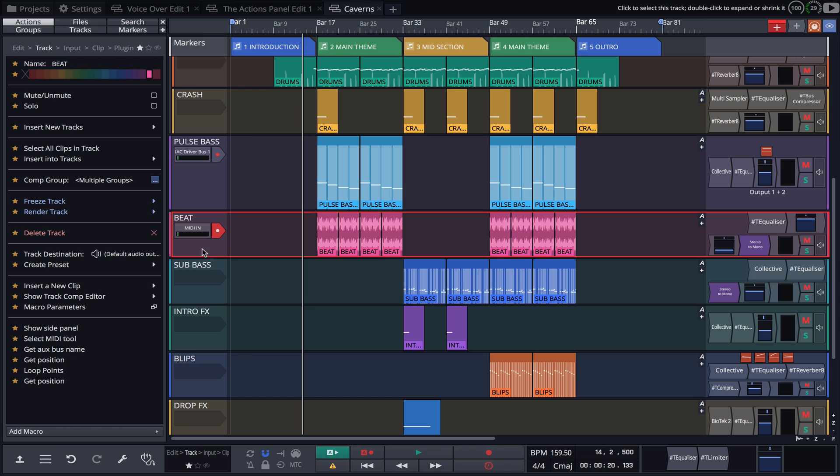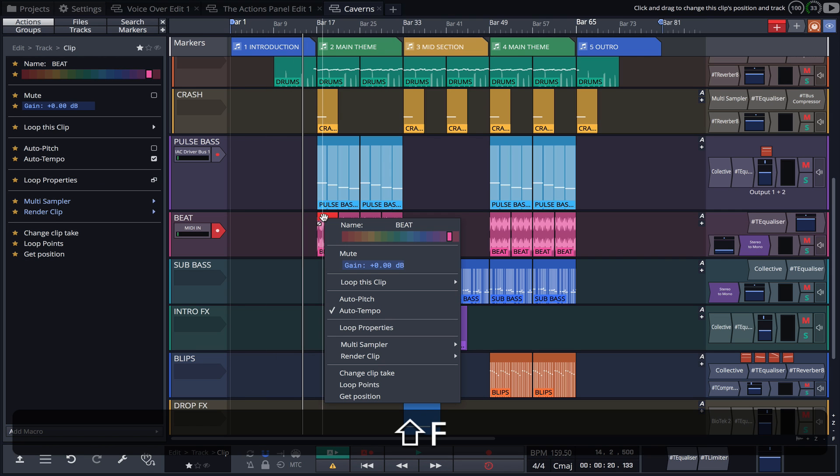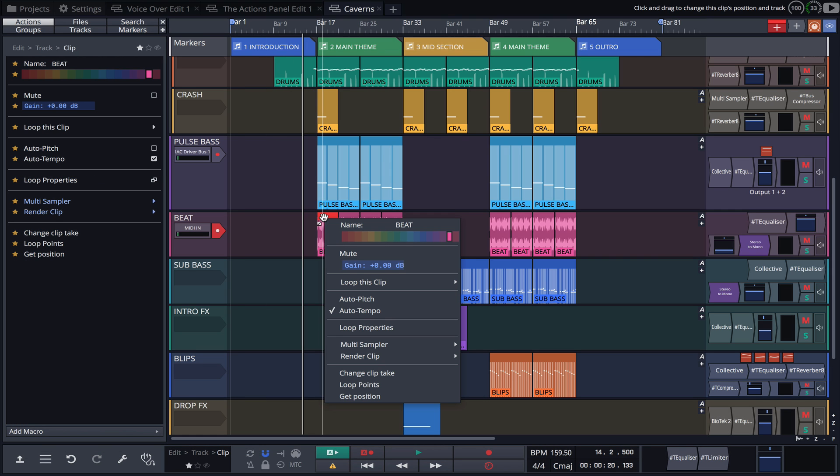For example, click on a clip, hold Shift plus F and we're shown our clip favorites, making it super quick and easy to rename, color or adjust gain.